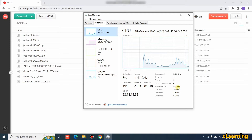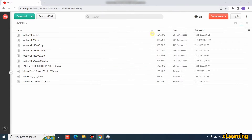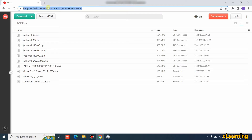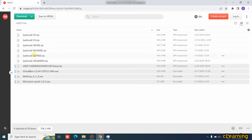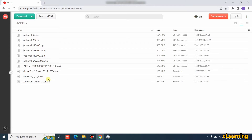Now let's go toward installing eNSP. I will give you a download link where you can download the eNSP software. I have uploaded it to Mega Upload. The important files are: VirtualBox, the eNSP setup, WinPcap (which supports Wireshark), and Wireshark itself to capture data packets. These four files are the important ones.